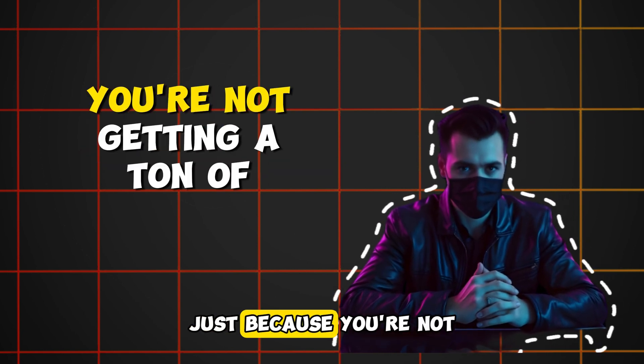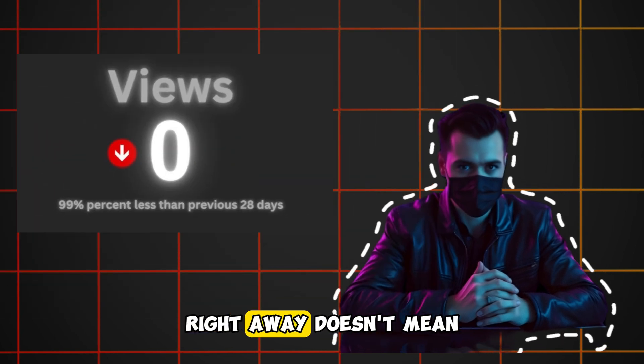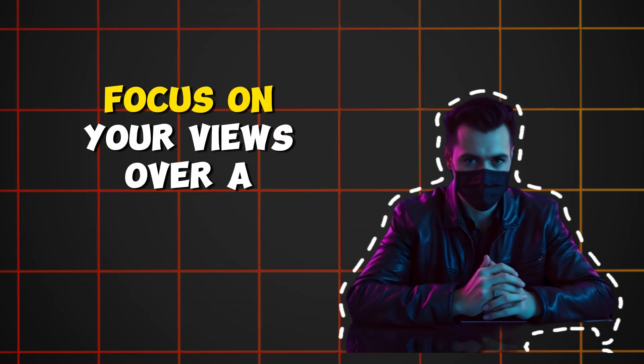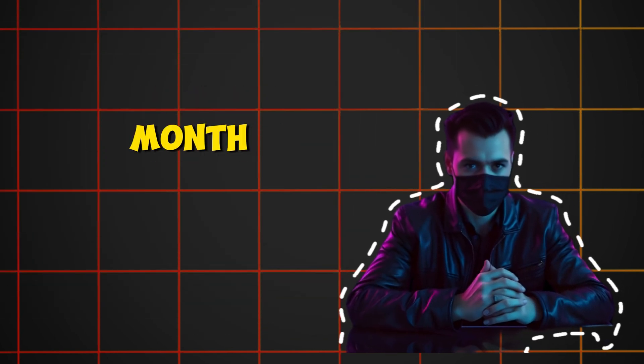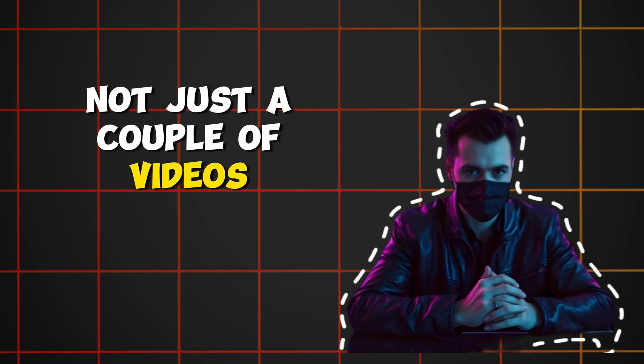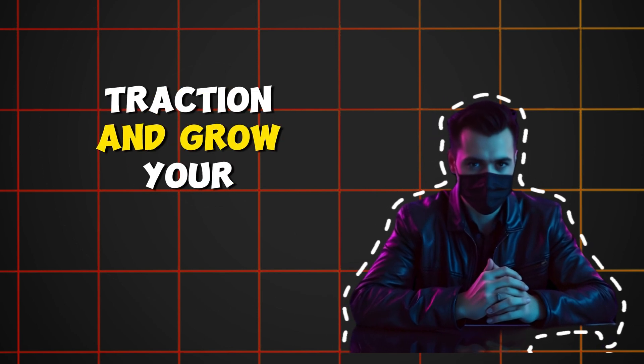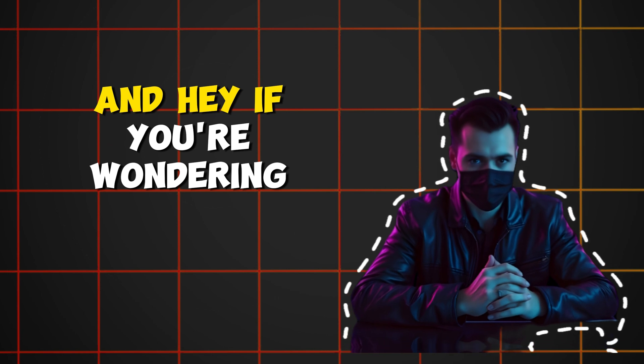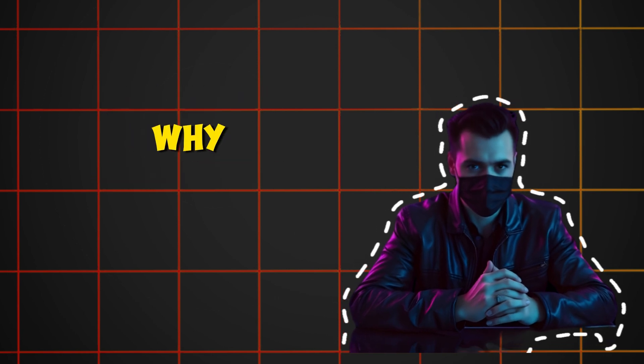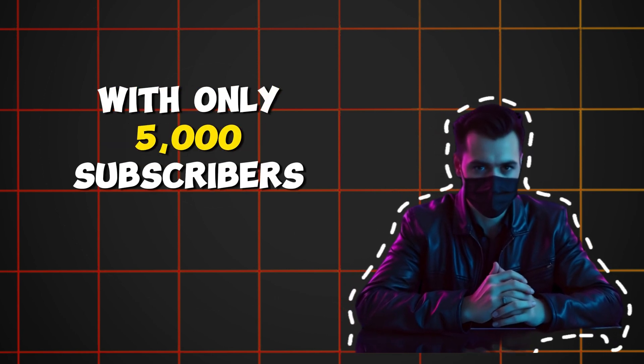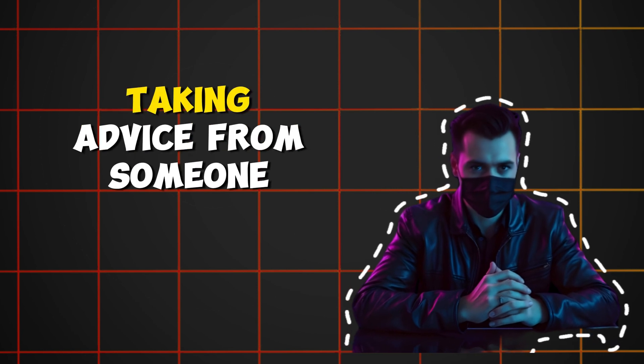Tip number four: Be patient. Just because you're not getting a ton of views right away doesn't mean you should quit. Focus on your views over a month, not just a couple of videos. It takes time to build traction and grow your audience.